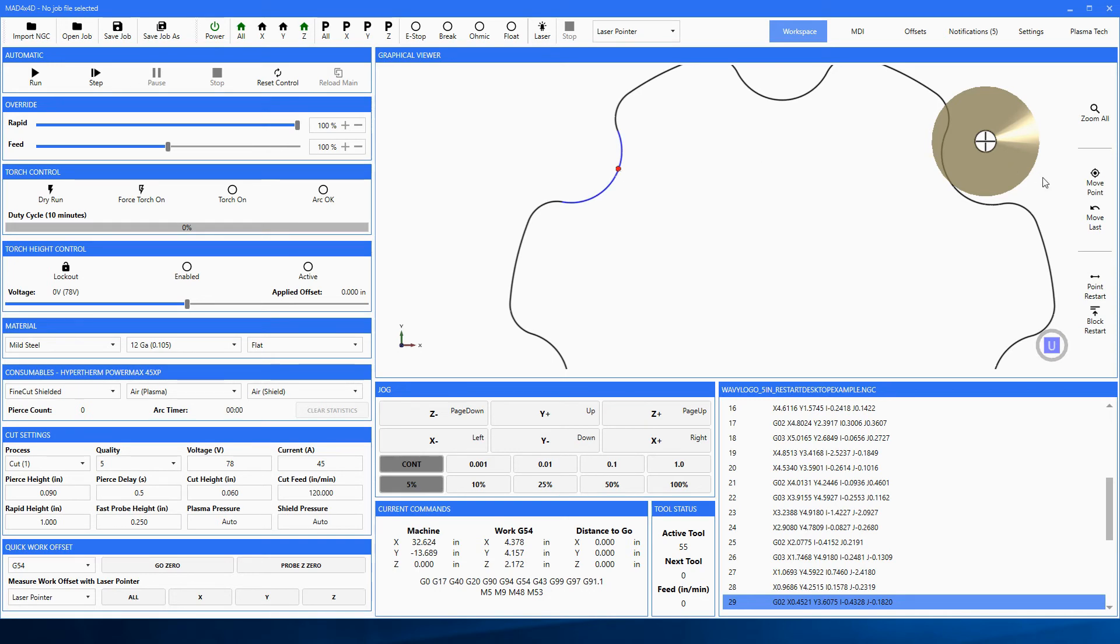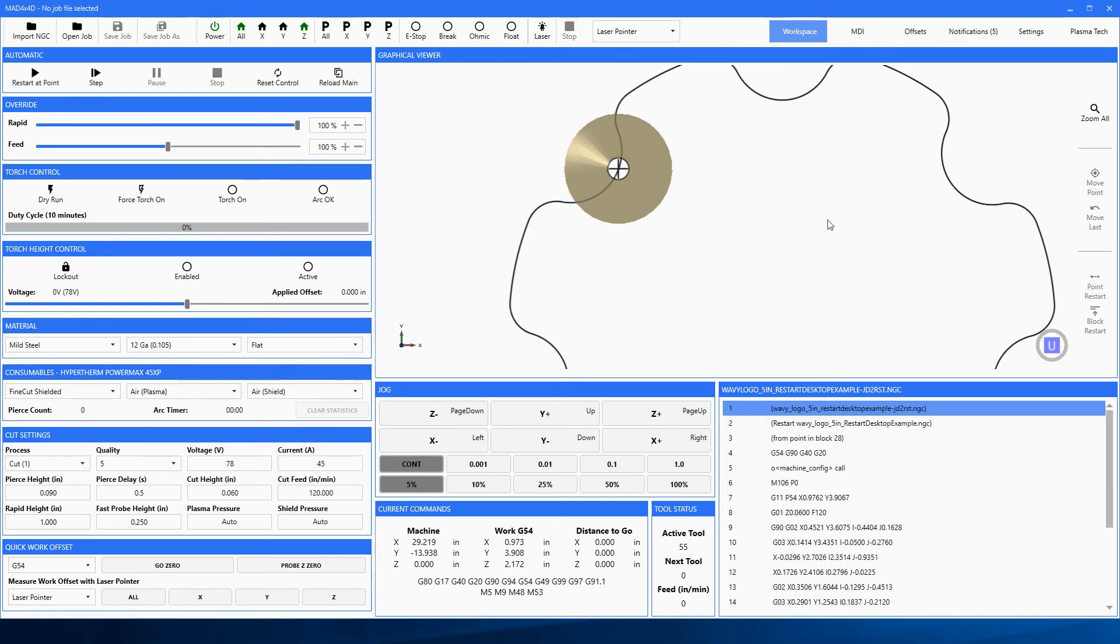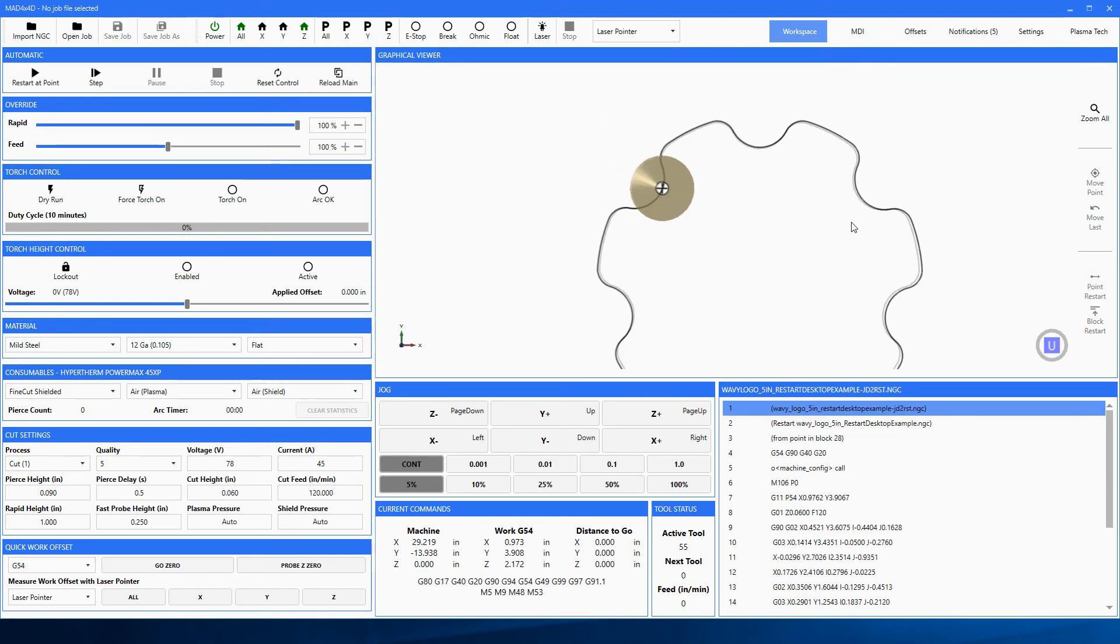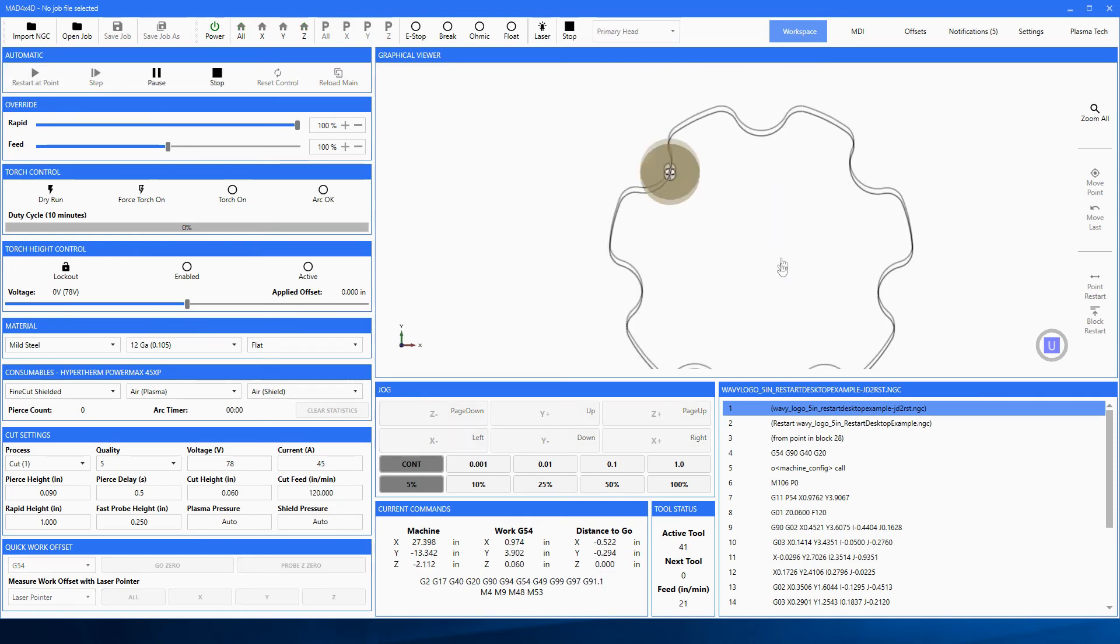Now move to that point, and once you have it, now we're going to pick point restart instead of block restart. The run command now says restart at point. We hit the go button. She goes to that point.